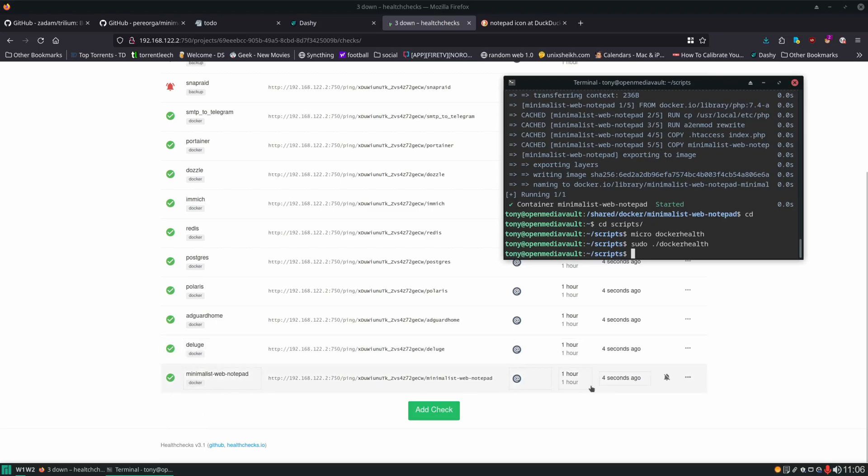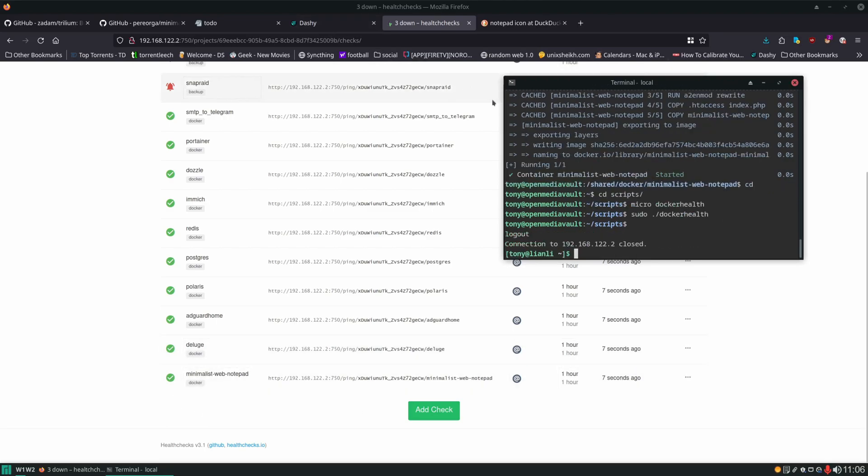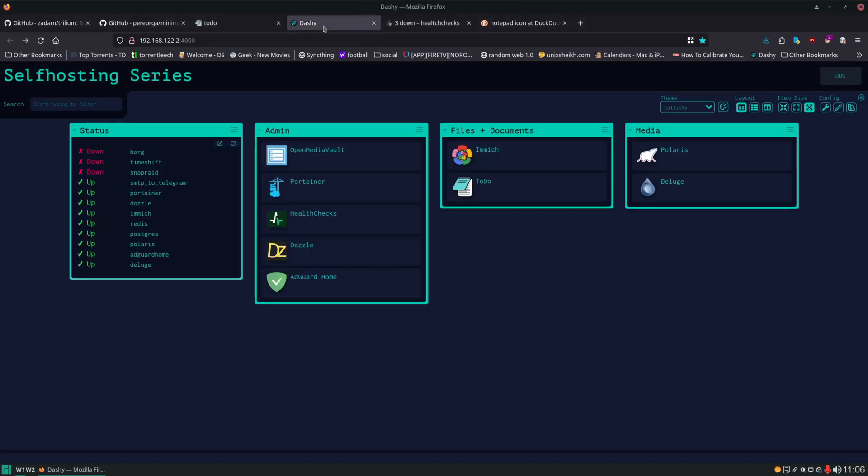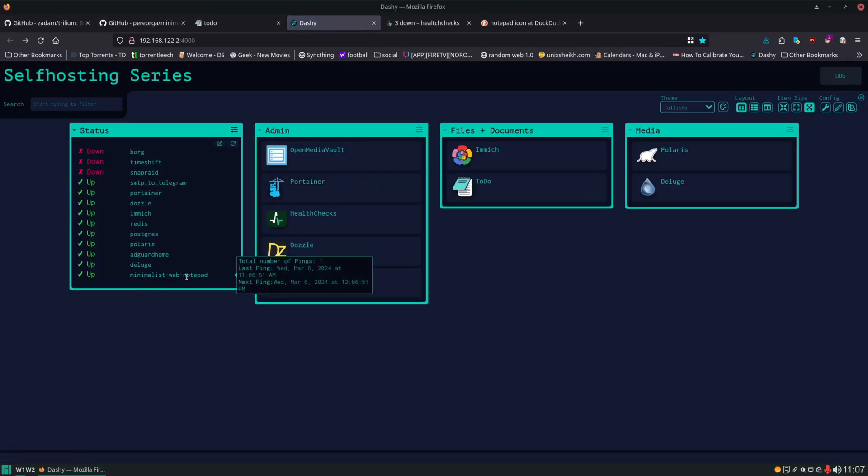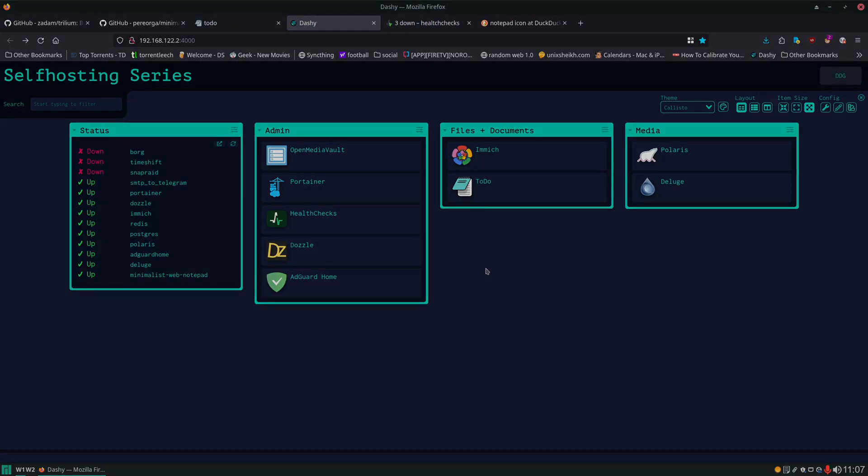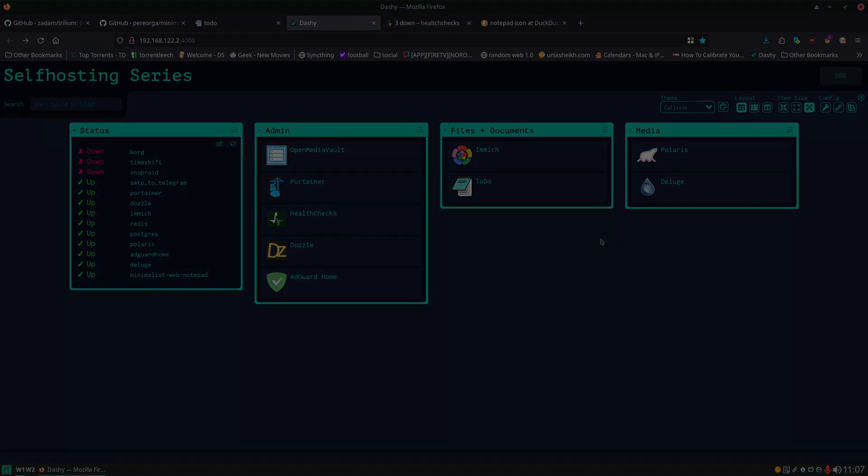Green check, fresh ping, we are all good. Refresh the dashboard and it also got added there. Again, thank you for watching. And you have a nice day.